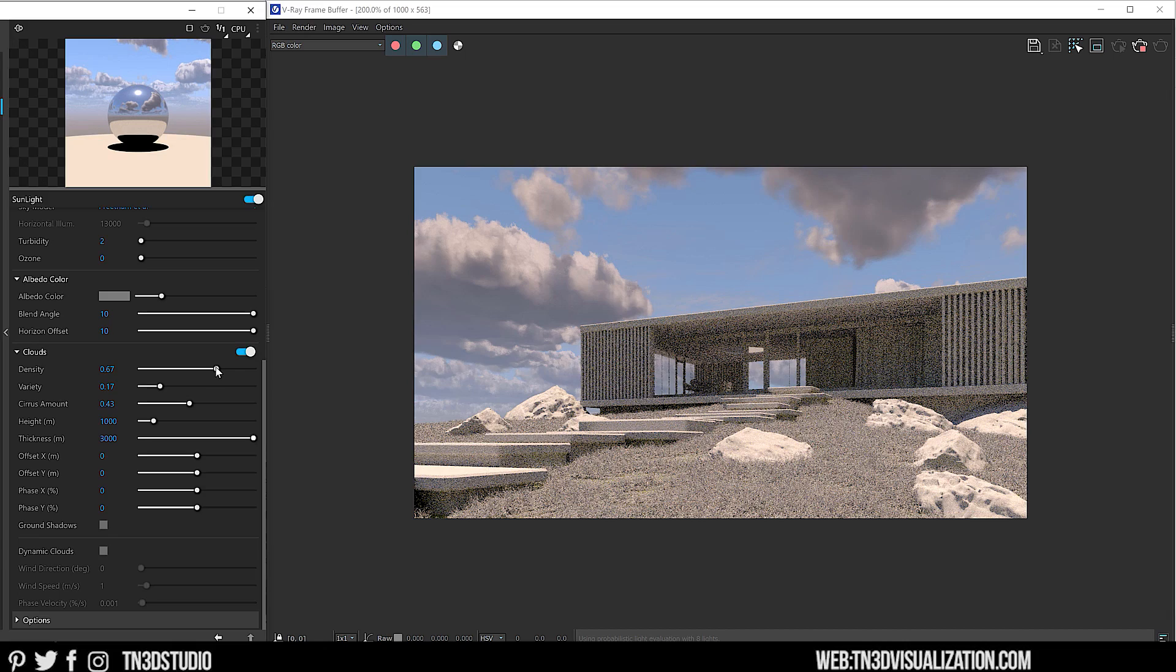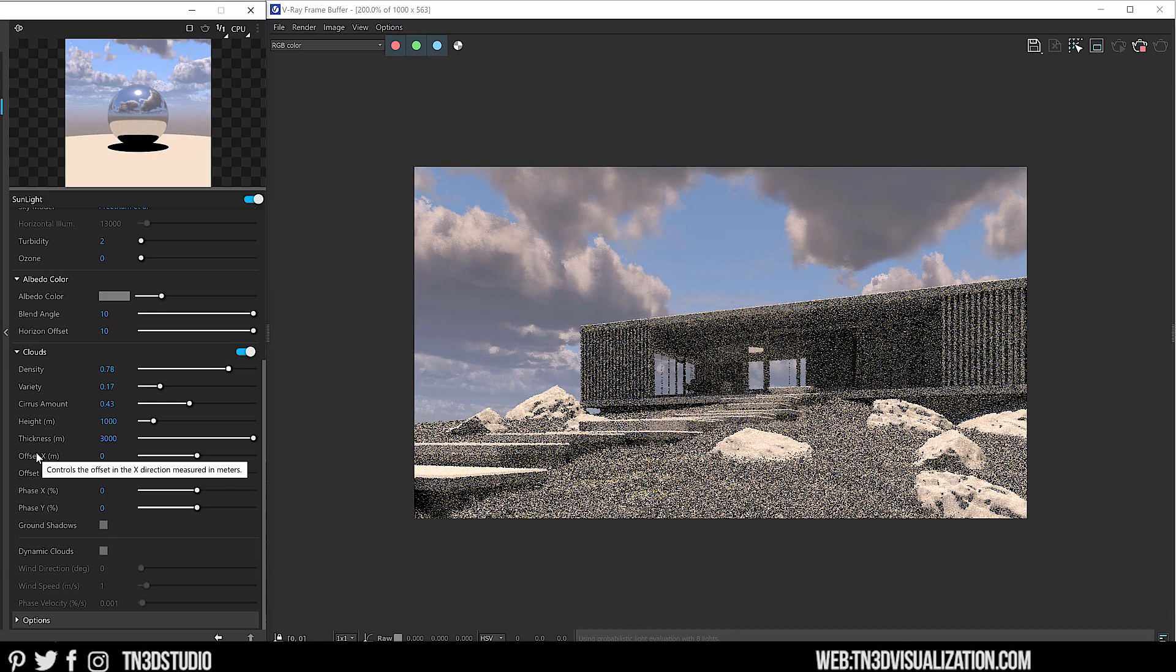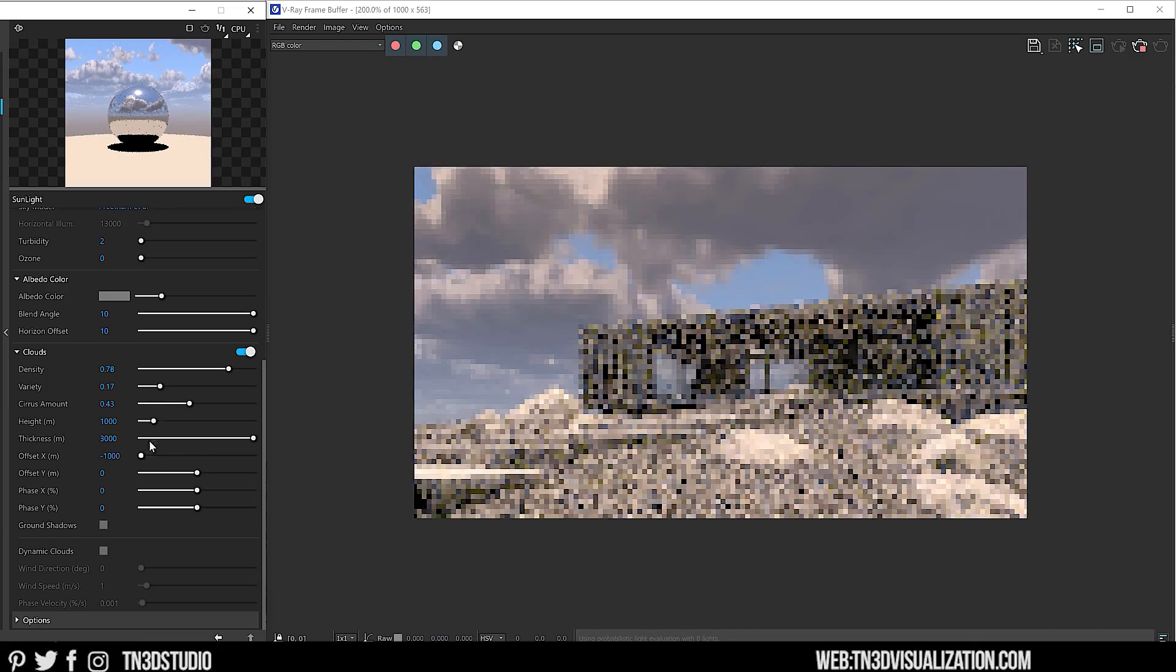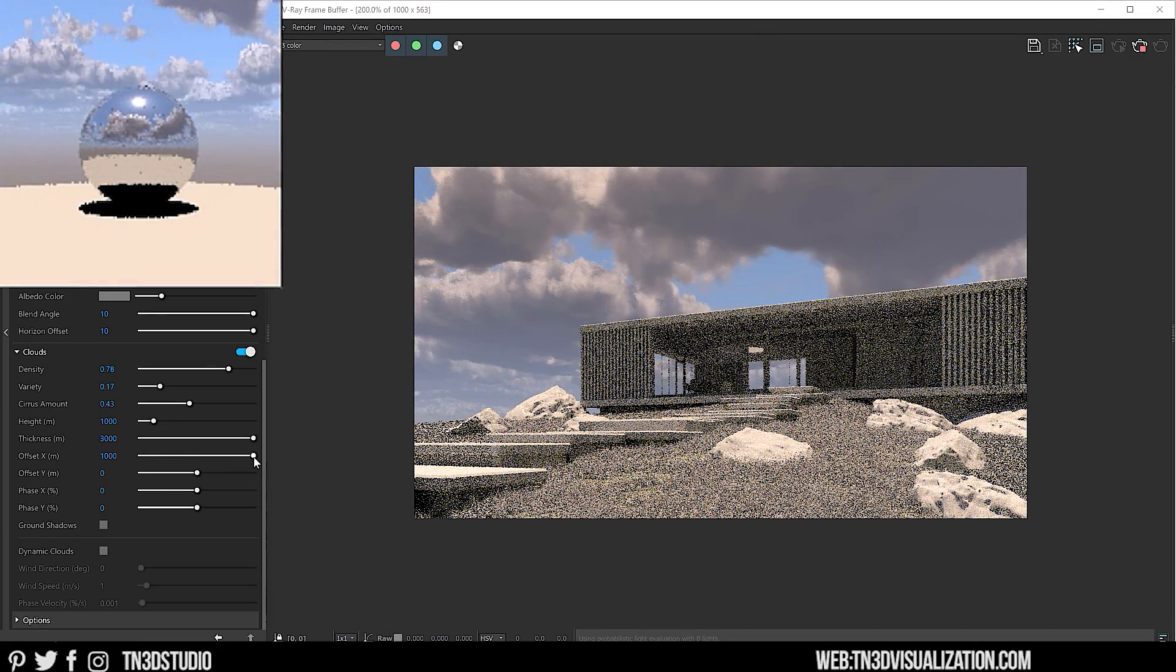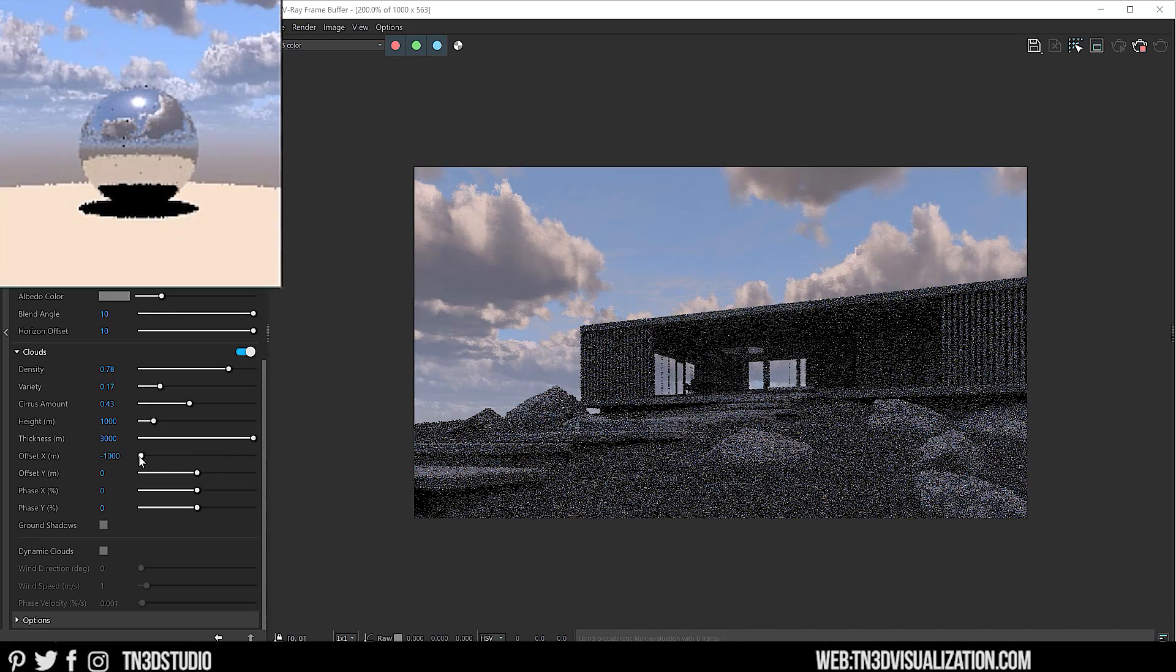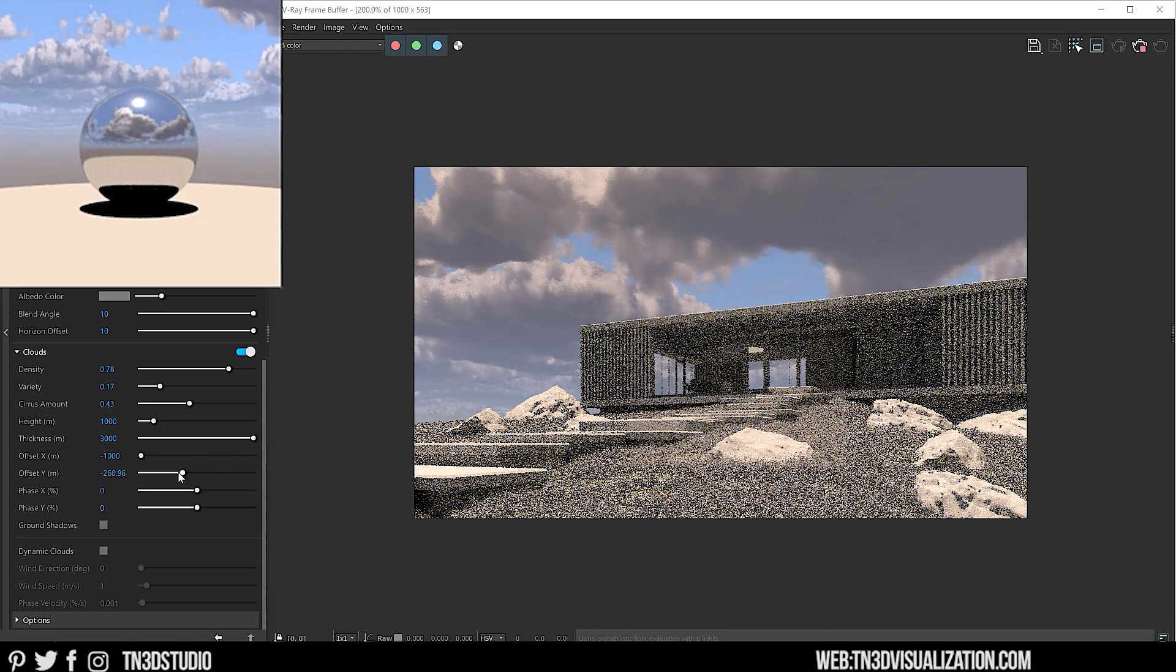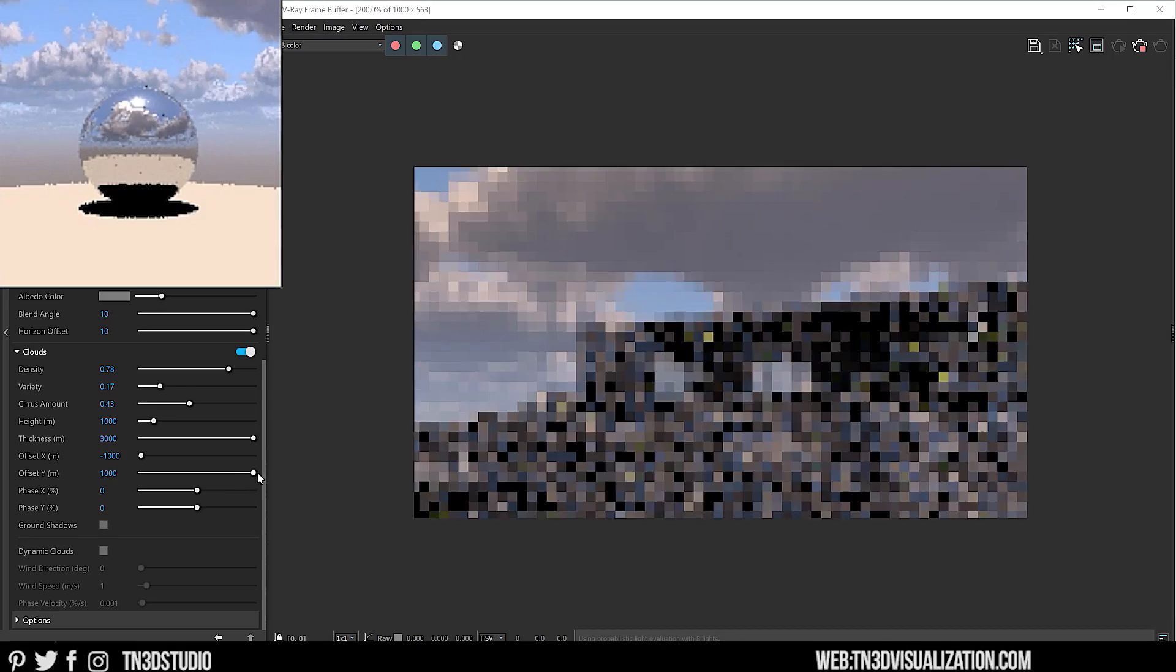Next, we have Offset X and Y. This controls the movement of the clouds in the X and Y direction. And you want to think of this as the movement caused by wind. So as you adjust the X parameter, you can see that there's a uniform movement of the clouds moving side to side. As for the Y parameter, there's a uniform movement of the clouds moving front and back.